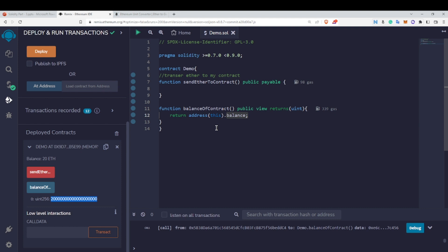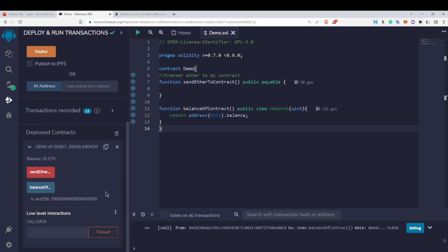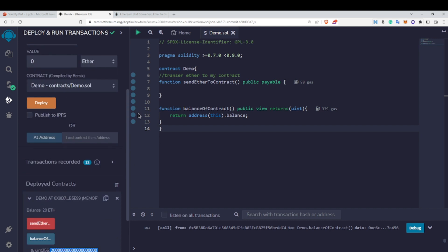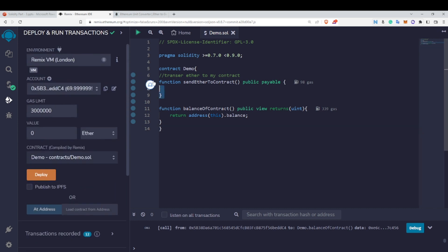Whenever you do transactions in Solidity, most of them are done in wei internally. For us it appears in ether, but at the backend all transactions are in terms of wei — that is why it is showing this large wei value. By using the payable keyword you can transfer ether to your contract, and using address(this).balance you can get the contract's balance.